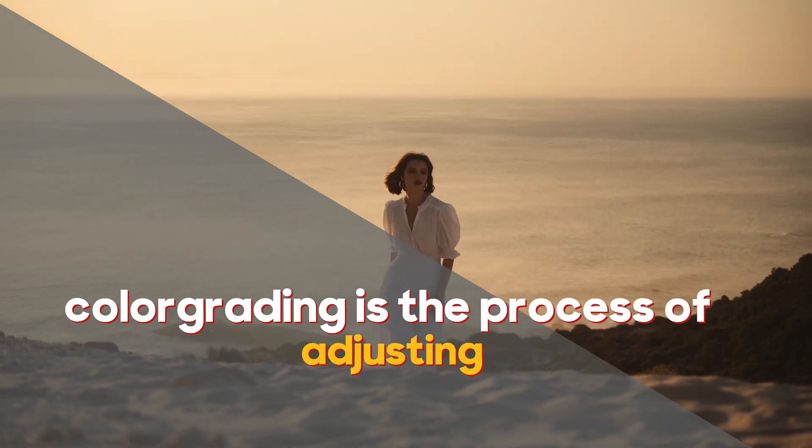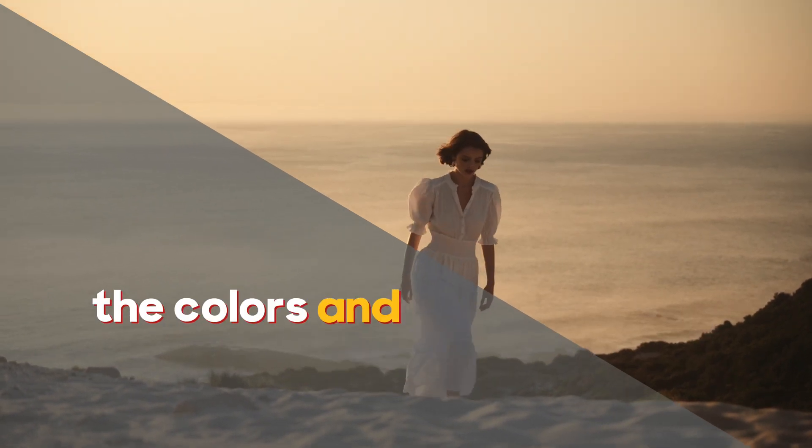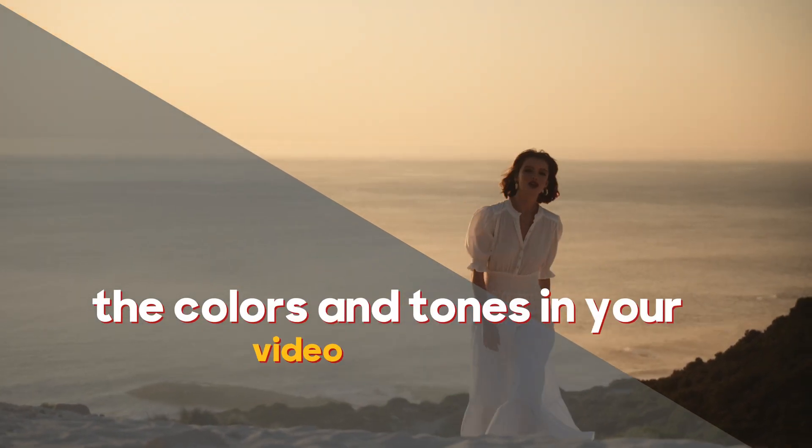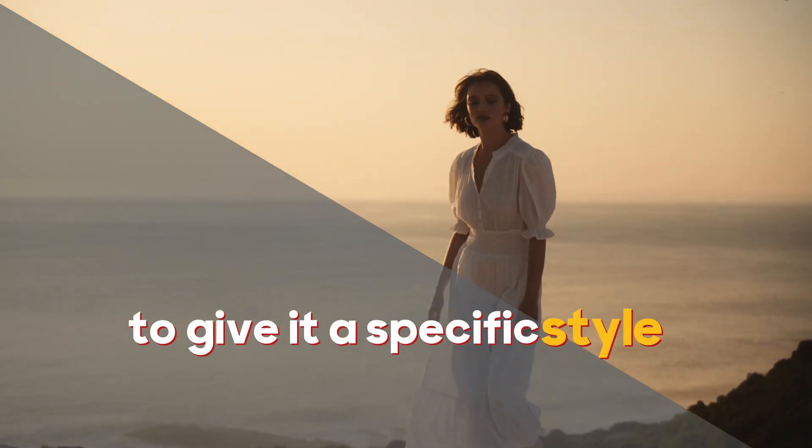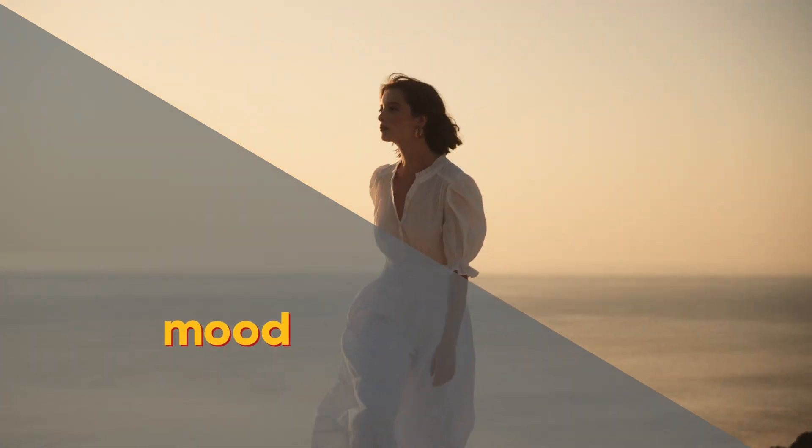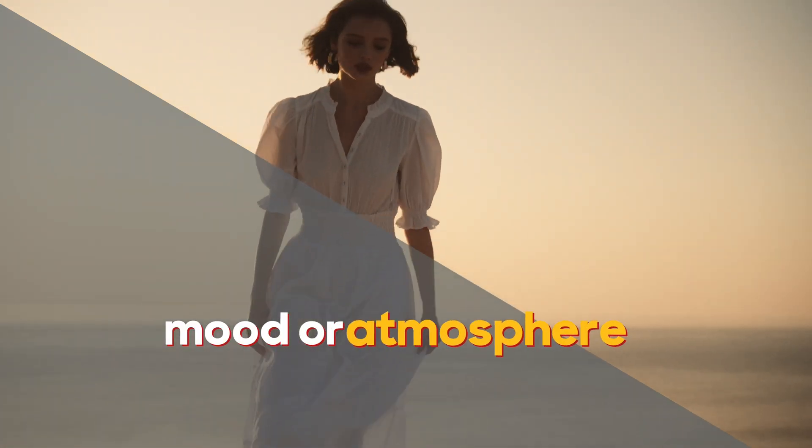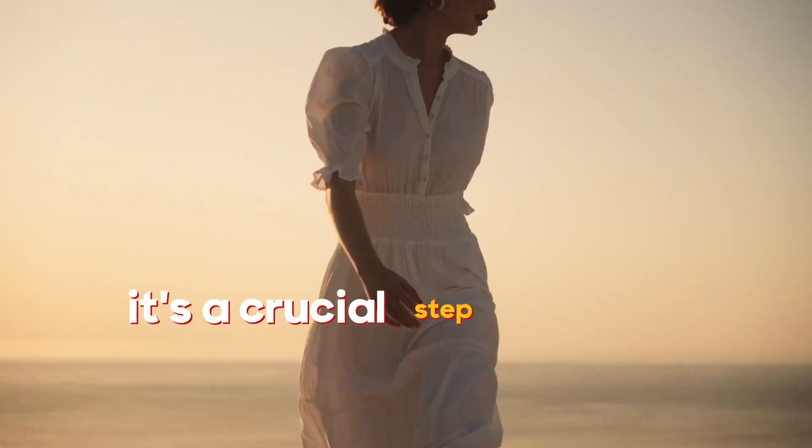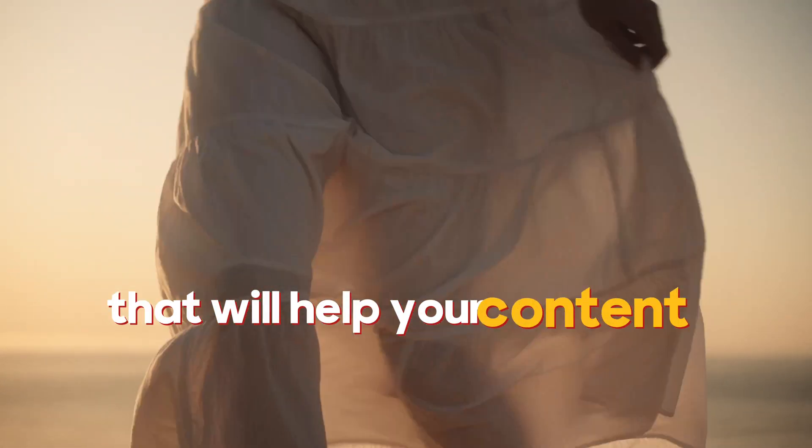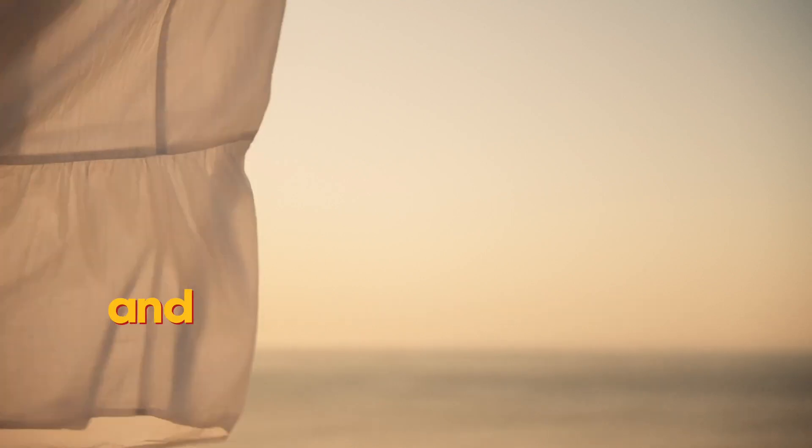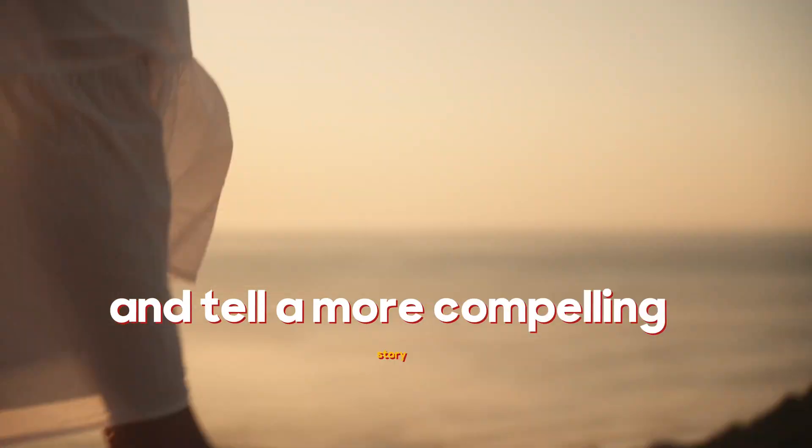Color grading is the process of adjusting the colors and tones in your video footage to give it a specific style, mood, or atmosphere. It's a crucial step in post-production that will help your content stand out and tell a more compelling story. Now let's jump straight into the software.